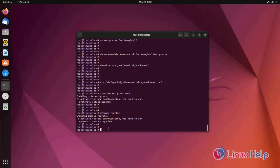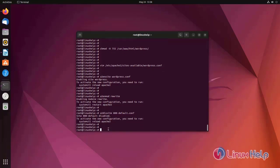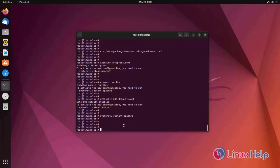Now disable the default Apache test page. Now restart the Apache web server to apply the changes. Apache web server has been restarted.